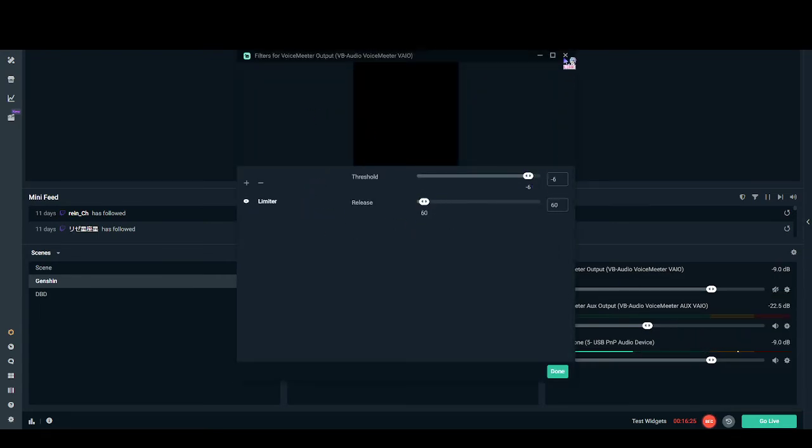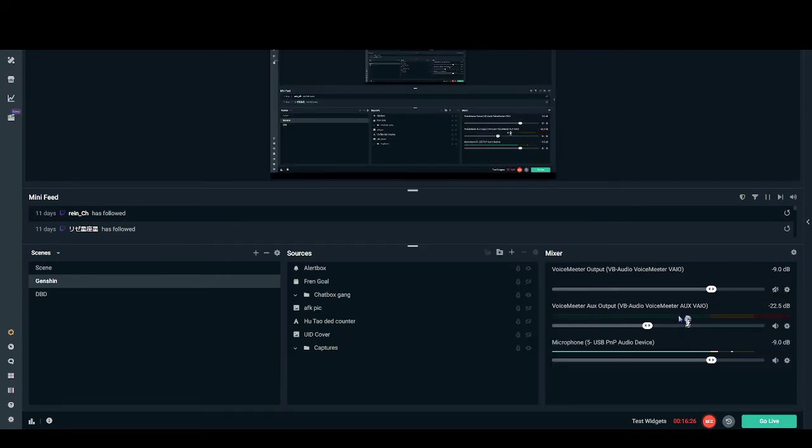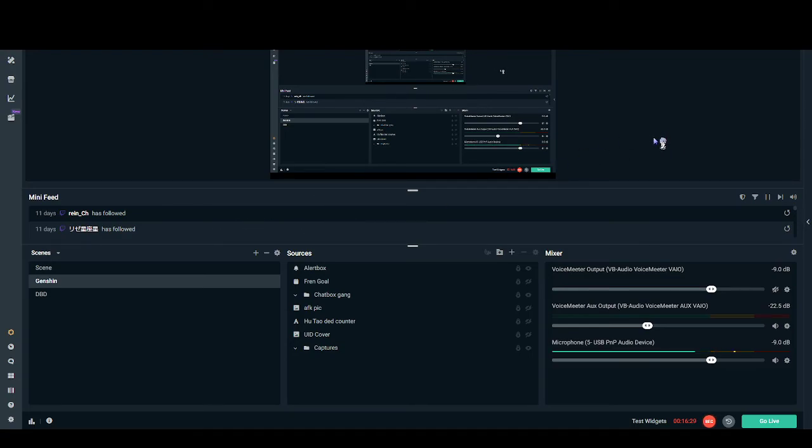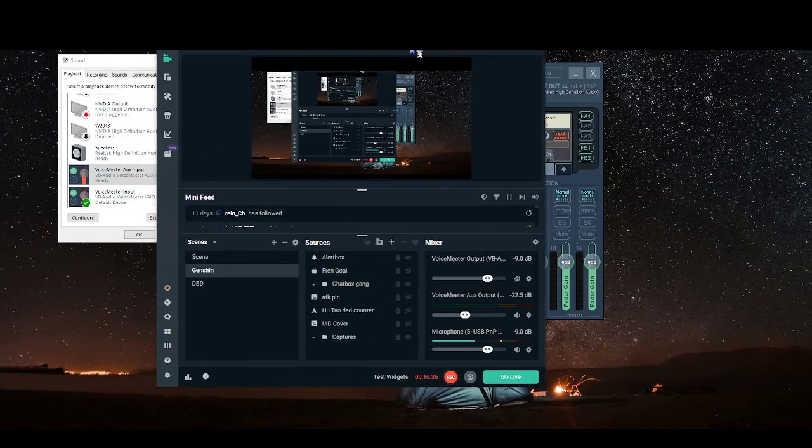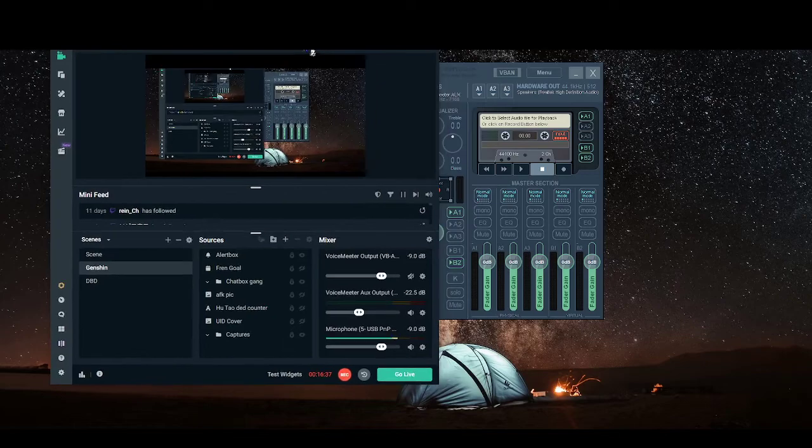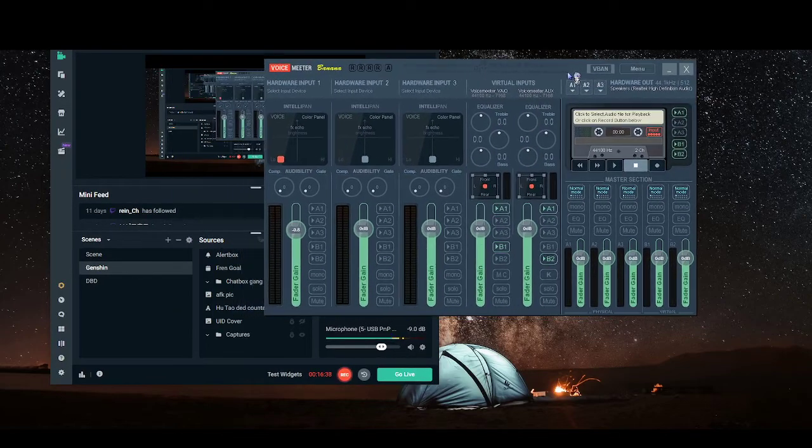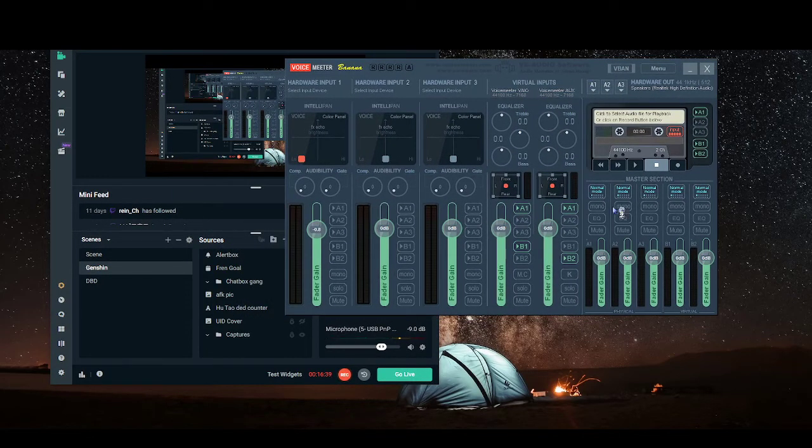And yeah, this is a 60 minute video. That's pretty freaking long. You can skip, I will provide timestamps in down in the description. So hopefully that will help you guys. And that's my guide with voice meter banana. So yeah, TLDR.